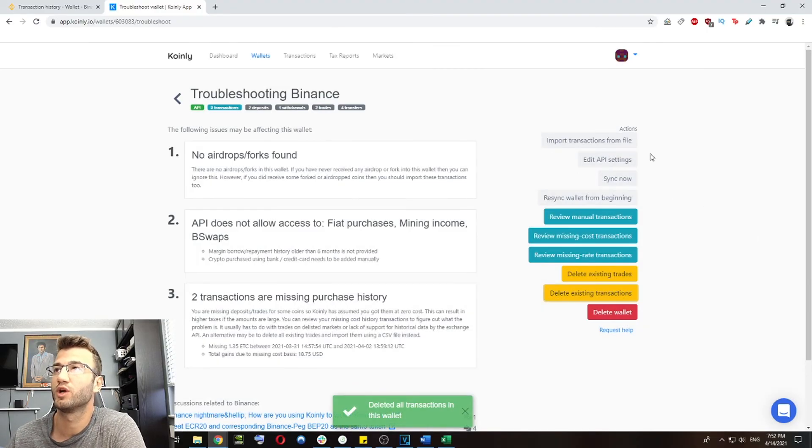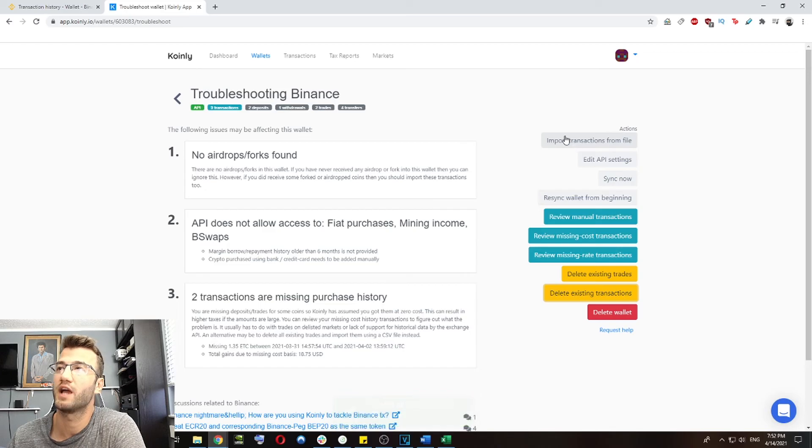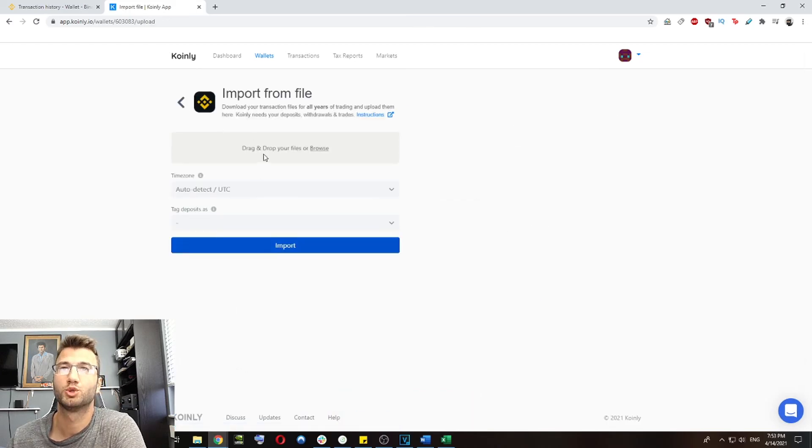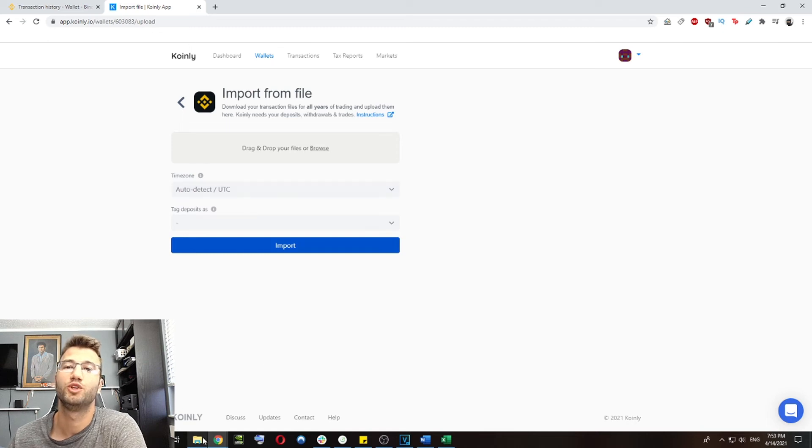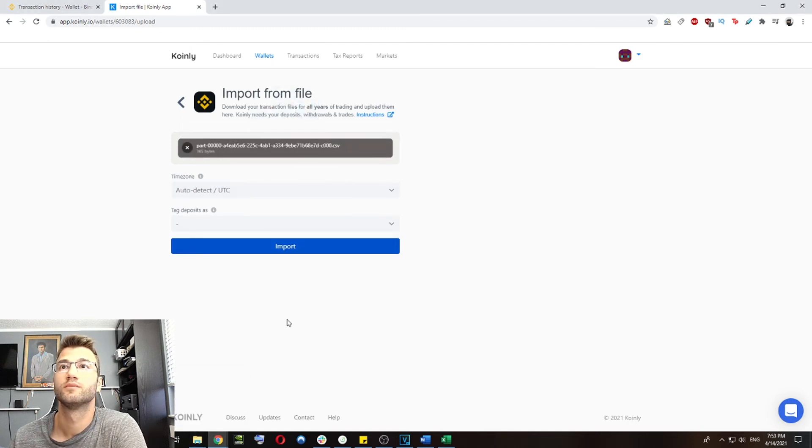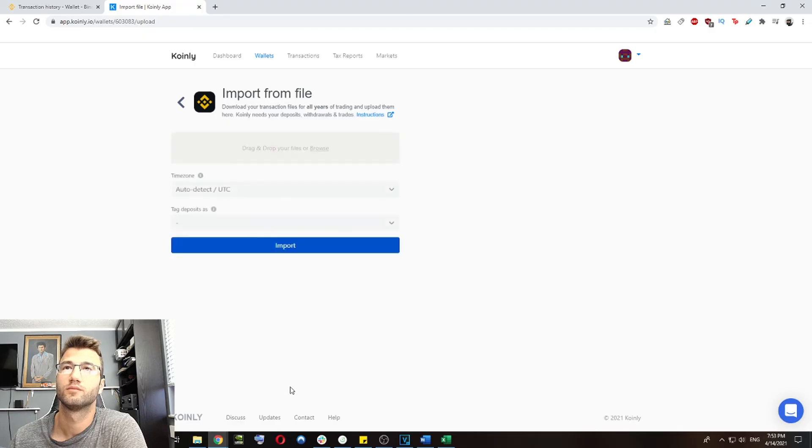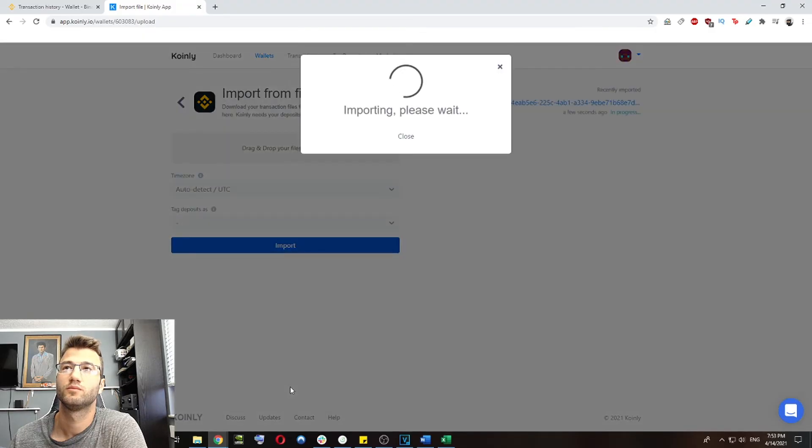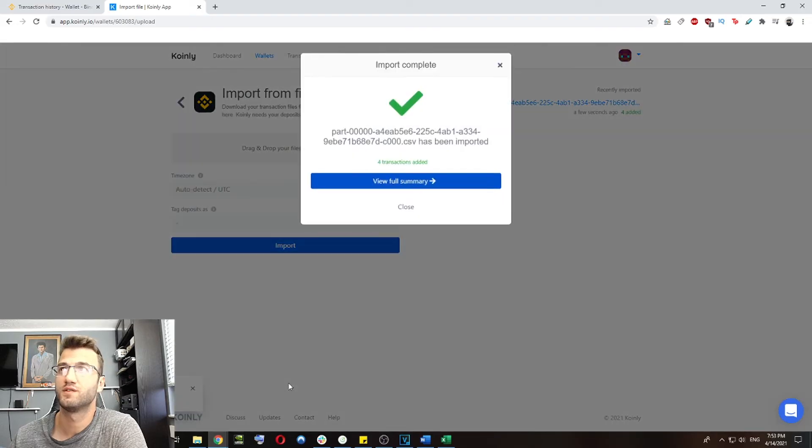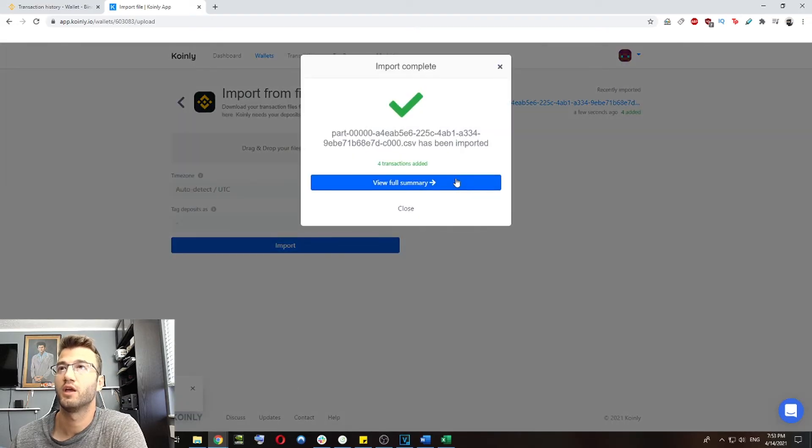we're not going anywhere, we're going to click the import transactions from file. And we're going to drag and drop the CSV file we just downloaded in here. So this might take a few minutes, that's okay.